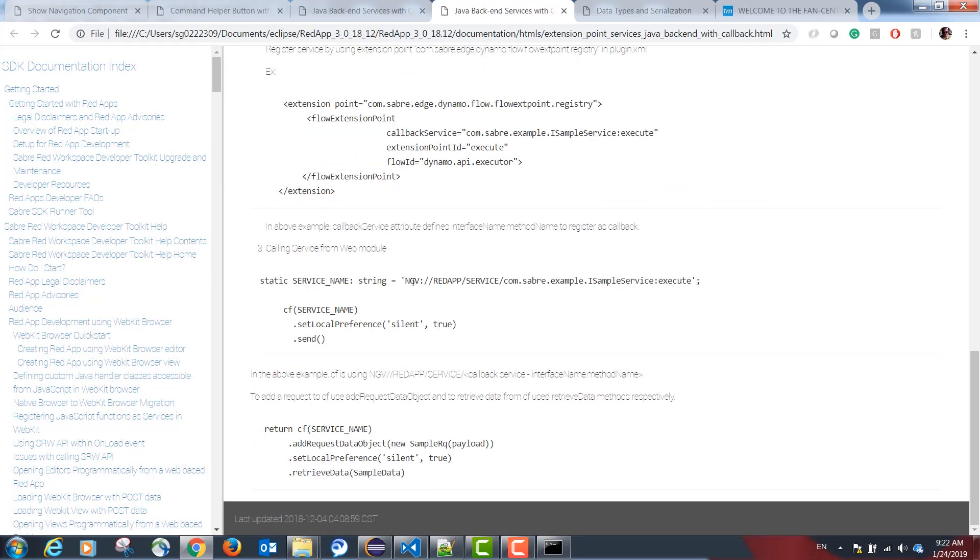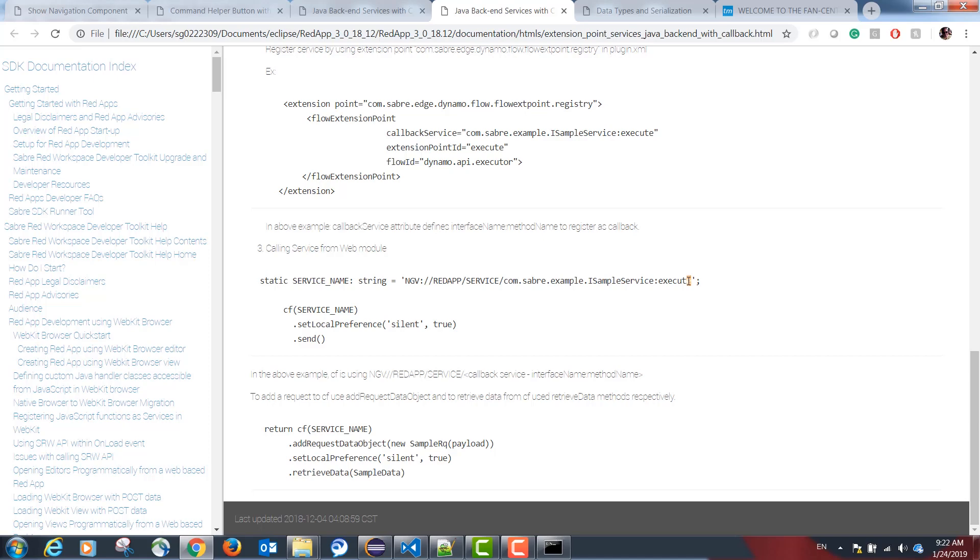The correct way would be ngb, colon, slash, slash redapp, slash service, slash the fully qualified name of our interface, colon, the name of the function.